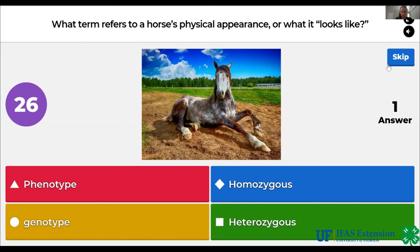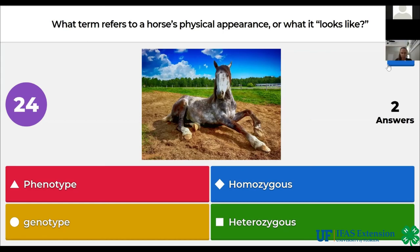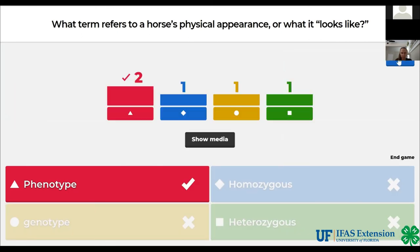What term refers to a horse's physical appearance or what it looks like? Phenotype, homozygous, genotype, heterozygous. The answer is phenotype.